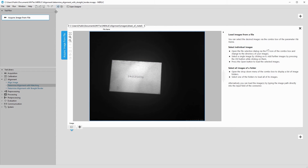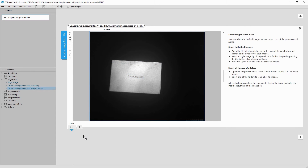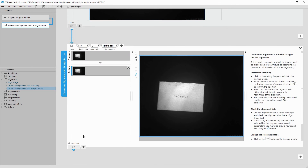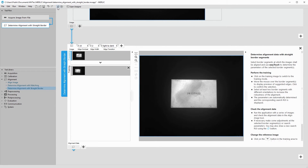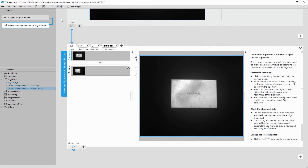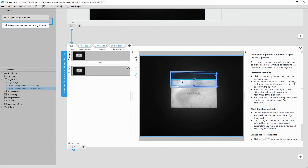Instead, we use Determine Alignment with Straight Border. Again, we choose a training image with a good alignment. Using EasyTouch, we select a horizontal edge to use for the alignment.